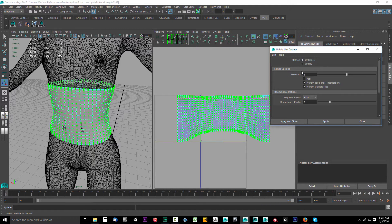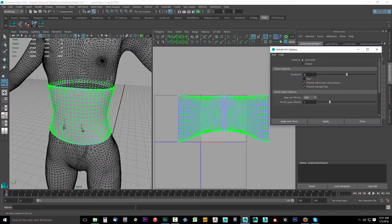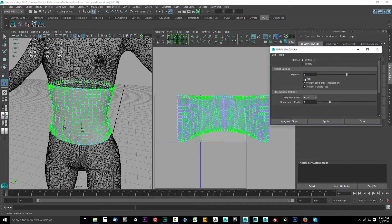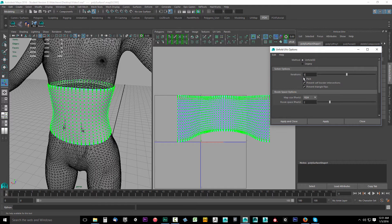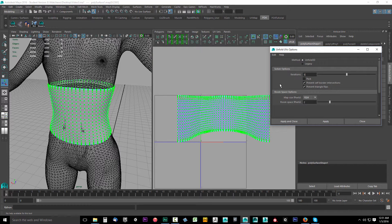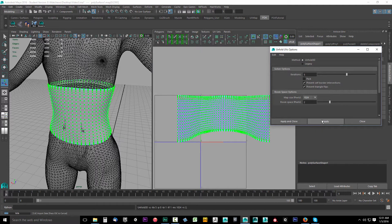Right here it'll say method unfold 3D. If you're set to legacy, put it on unfold 3D and set your iterations to five. Five is my magical number. You can also uncheck pack. We're going to use layout for this when we're ready. Click apply and that looks a lot better.